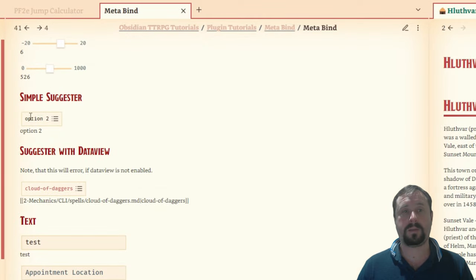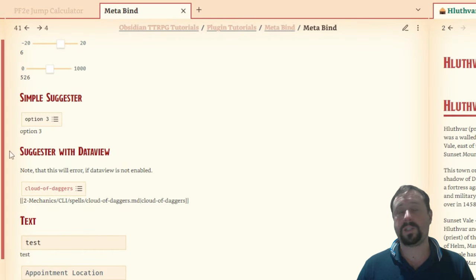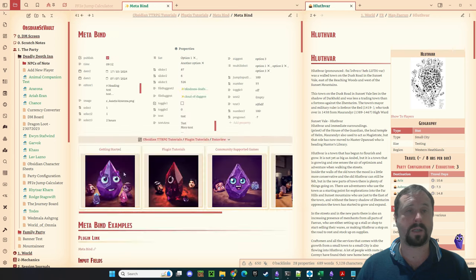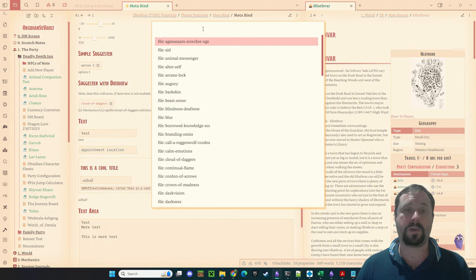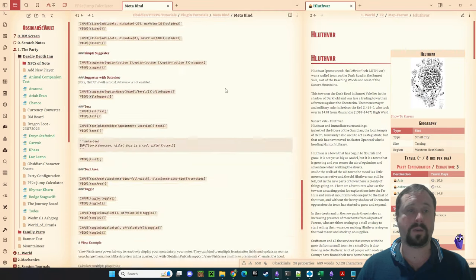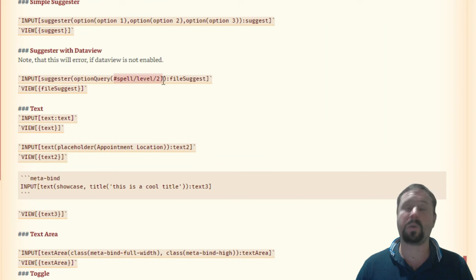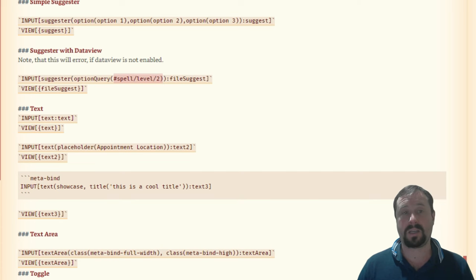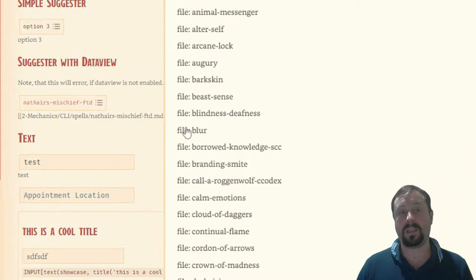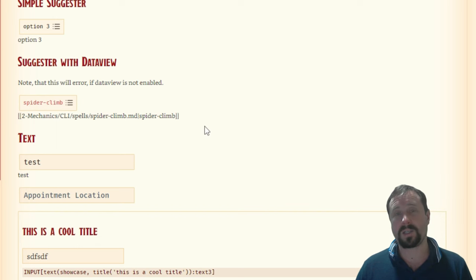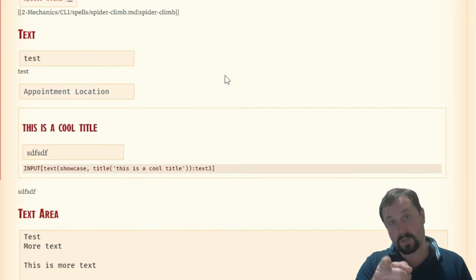There's a simple suggestor with options one, two, and three — that's cool. Then a suggestor with DataView, getting more complex — this is basically a DataView query. I can click this button and it brings up a list of all the notes that meet the requirements. You can see I'm pointing towards a tag, and any notes tagged as 'level two spell' display in there. I'm sure someone can think of a nice way to use this. I always say don't make character sheets in Obsidian, but I feel like this is the sort of tool that's going to enable us to do that.